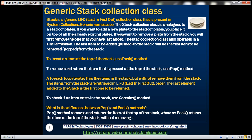The stack collection class is analogous to a stack of plates. If you want to add a new plate to the stack of plates, you would place it on top of all the already existing plates.